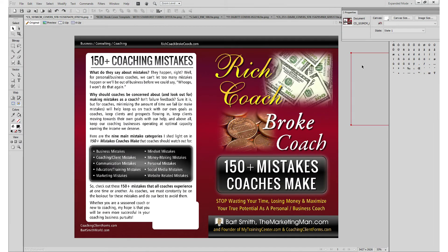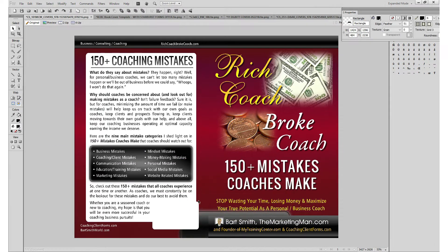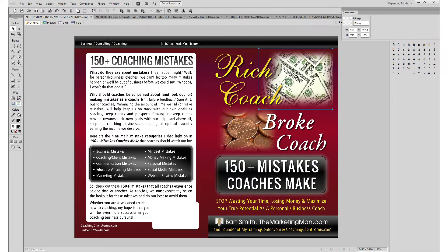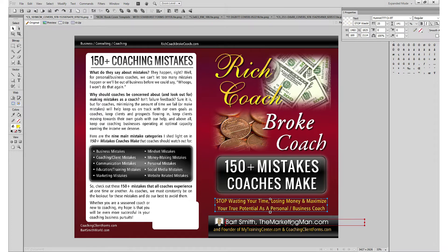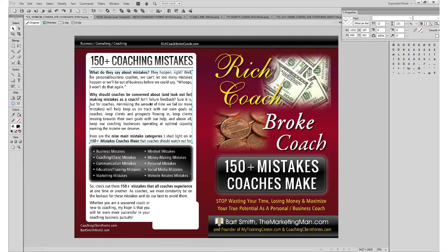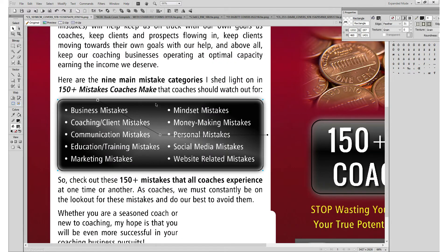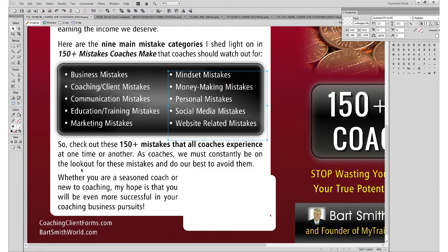Here's Rich Coach, Broke Coach — the little brother. '150 Mistakes Coaches Make' is a text box on top of a black reverse box, so it stands out. Got an image of money for the rich coach side and pennies for the broke coach side. Got the subtitle, author name, and the back cover with category, domain name, a title call-to-action headline, a paragraph talking about what it is — sometimes I bold the first sentence so it stands out. Got a reverse box with bullets and lists, the barcode area, and some websites.